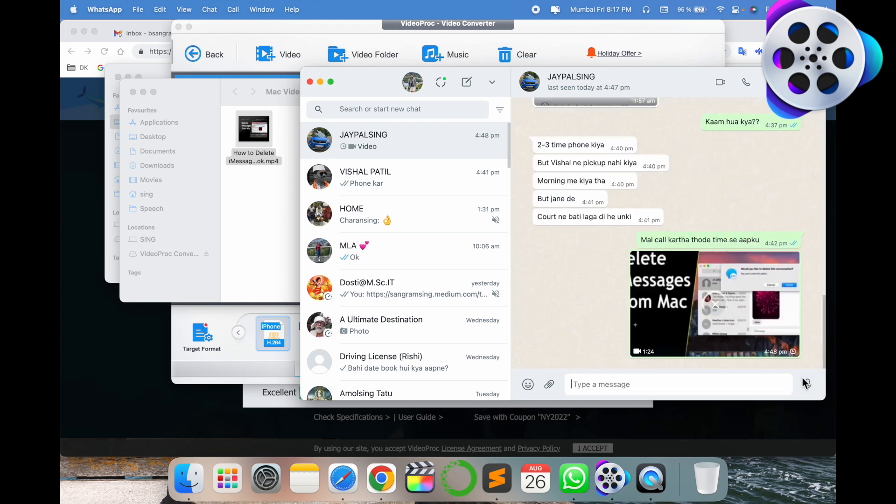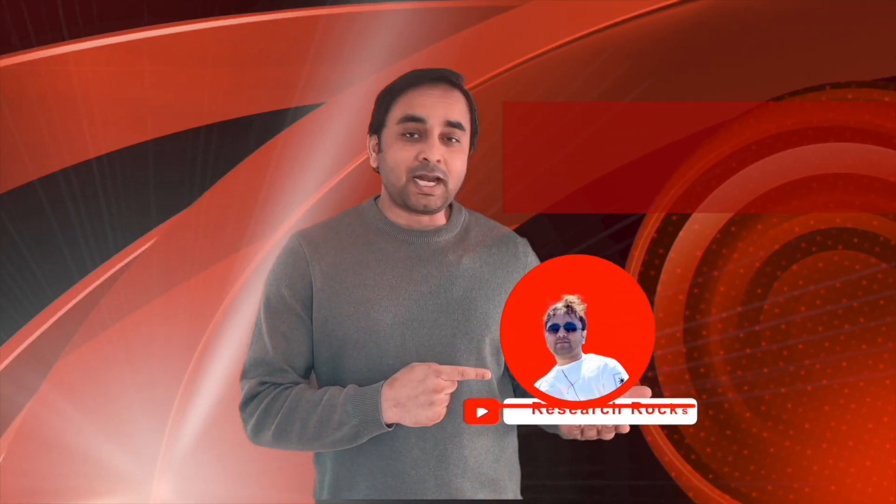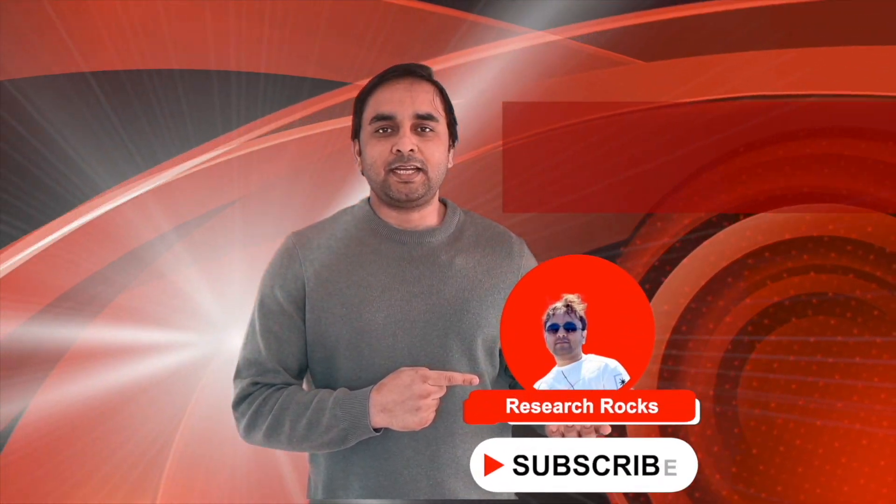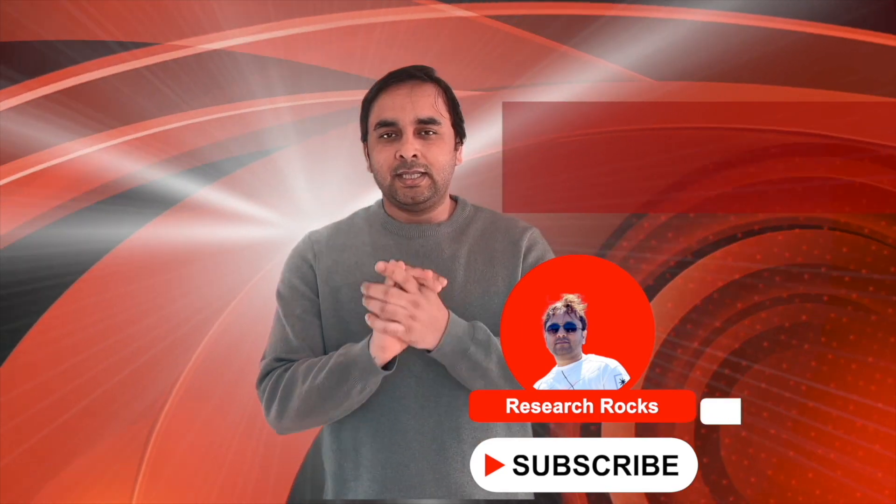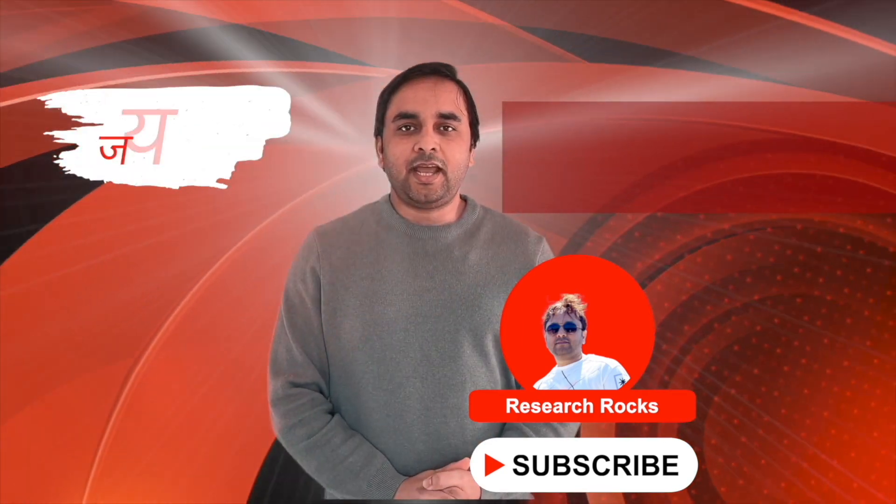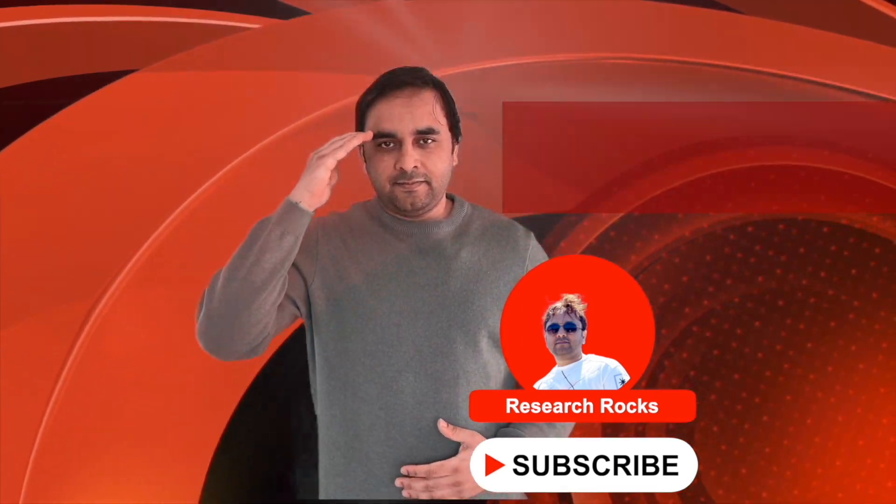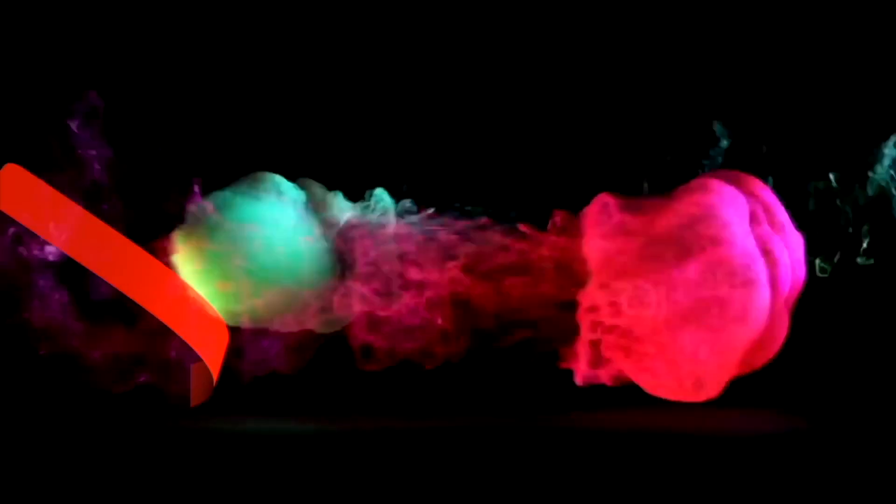It's a very simple process to send the video using these tips and tricks. Hope you like this video. Before leaving, please subscribe to our YouTube channel Research Rocks. Till then, Jai Hind, Vande Mataram.